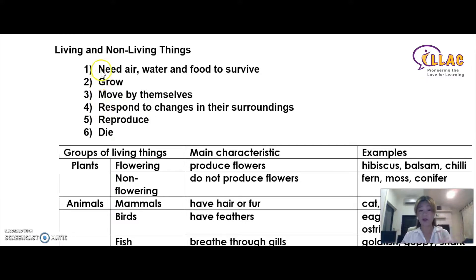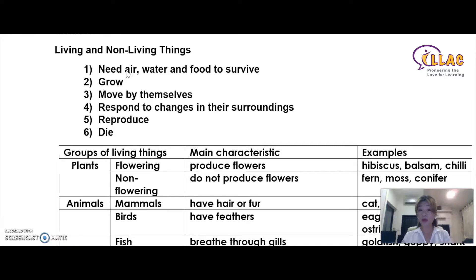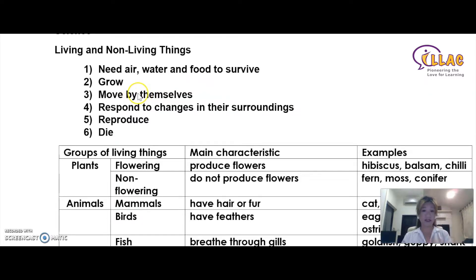You can see there are six points for living and non-living things that you will have to memorize. Point one: living things need air, food, and water to survive. The other five factors for living things are that they grow, they are able to move by themselves, they are able to respond to changes in their surroundings, they are able to reproduce, and they will die. These six points altogether are what you need to answer most living and non-living things questions in the test paper.